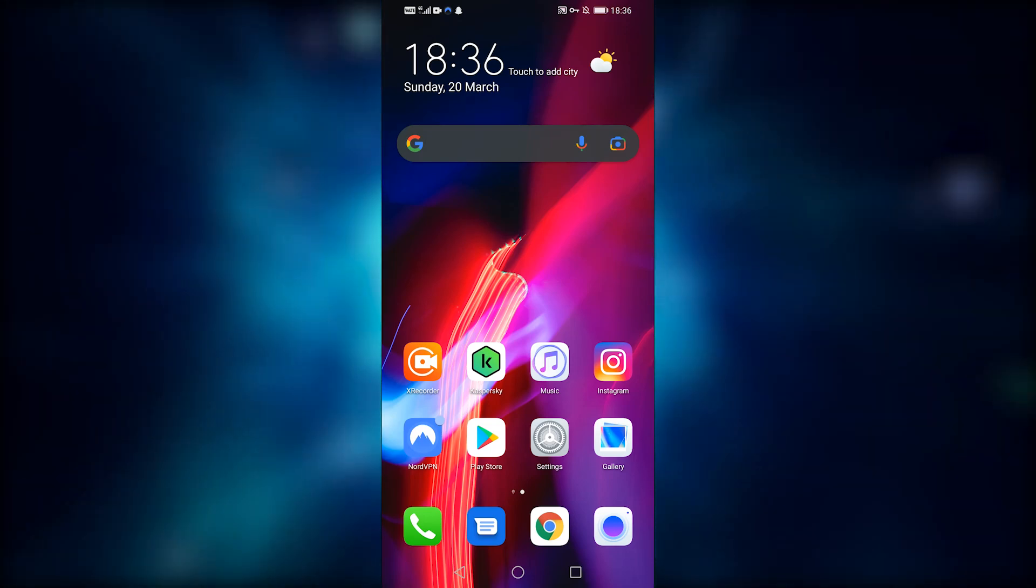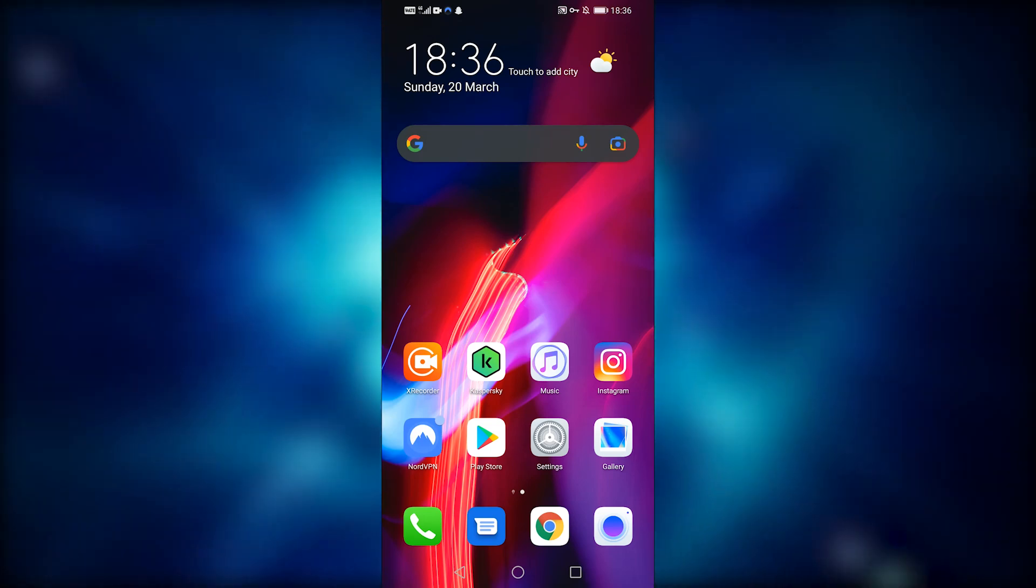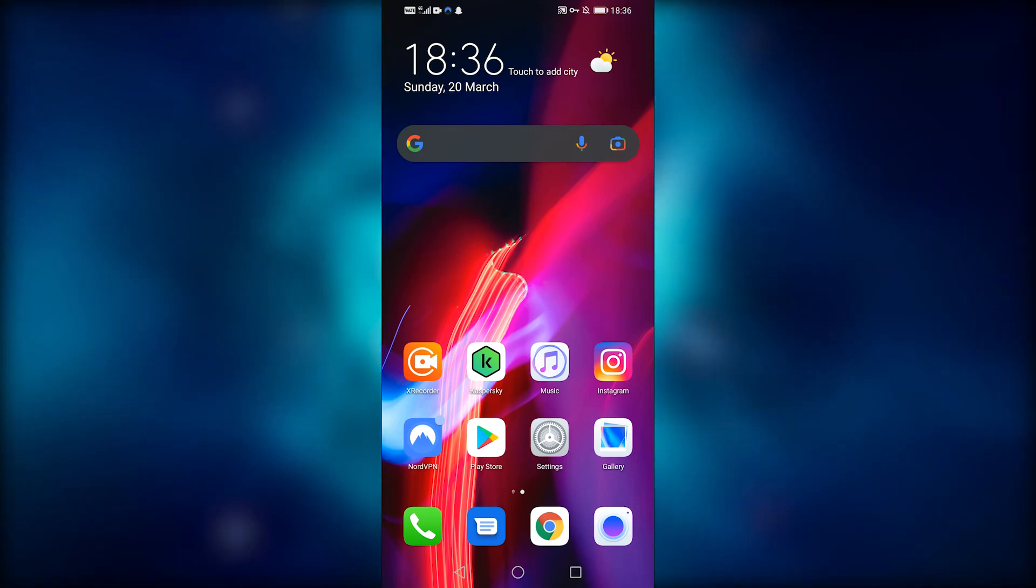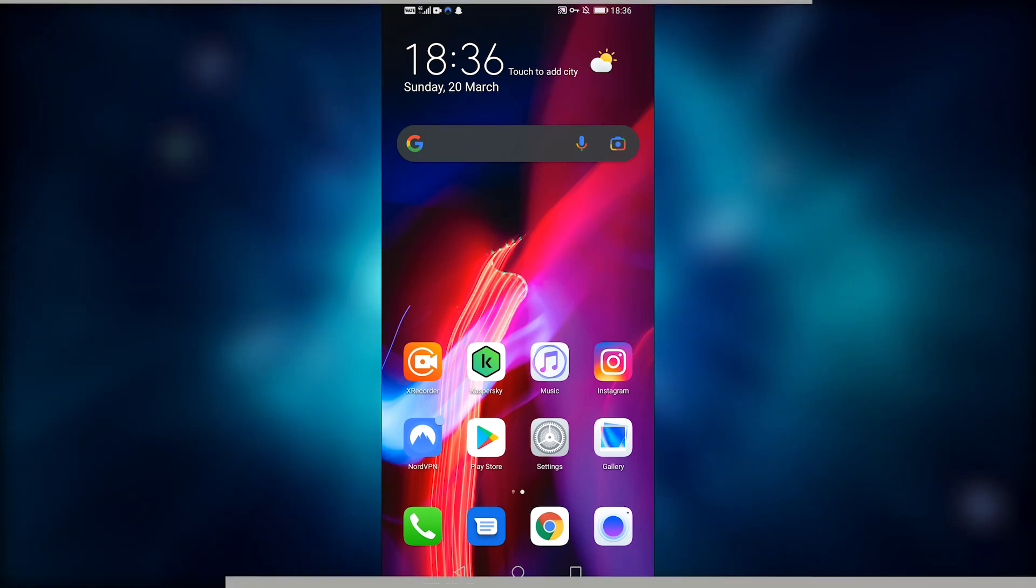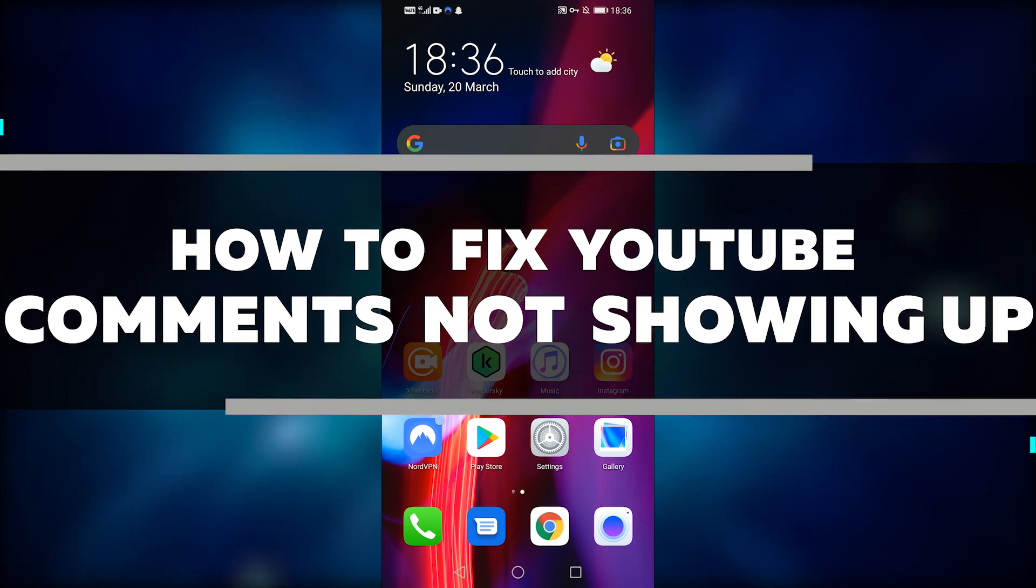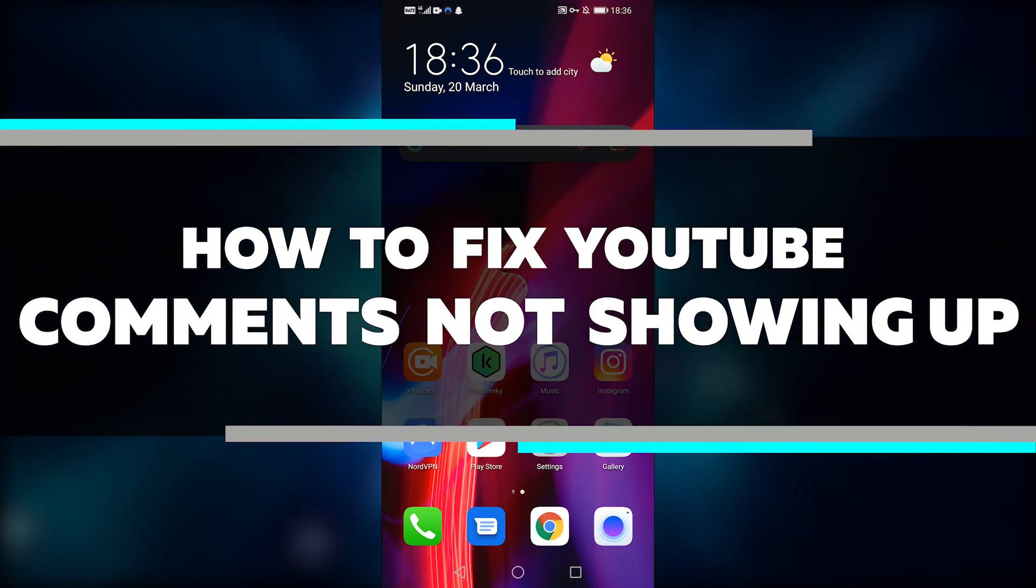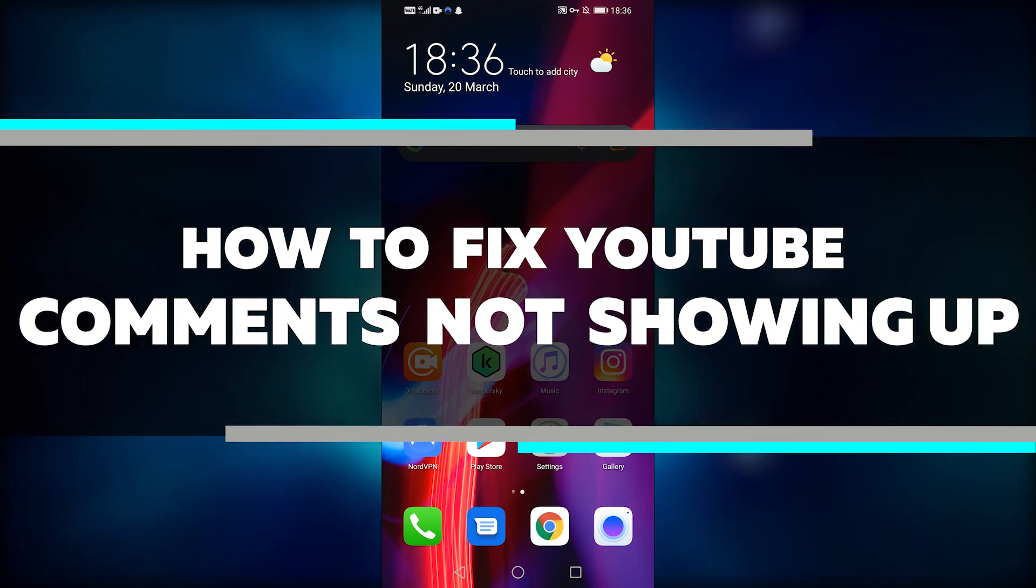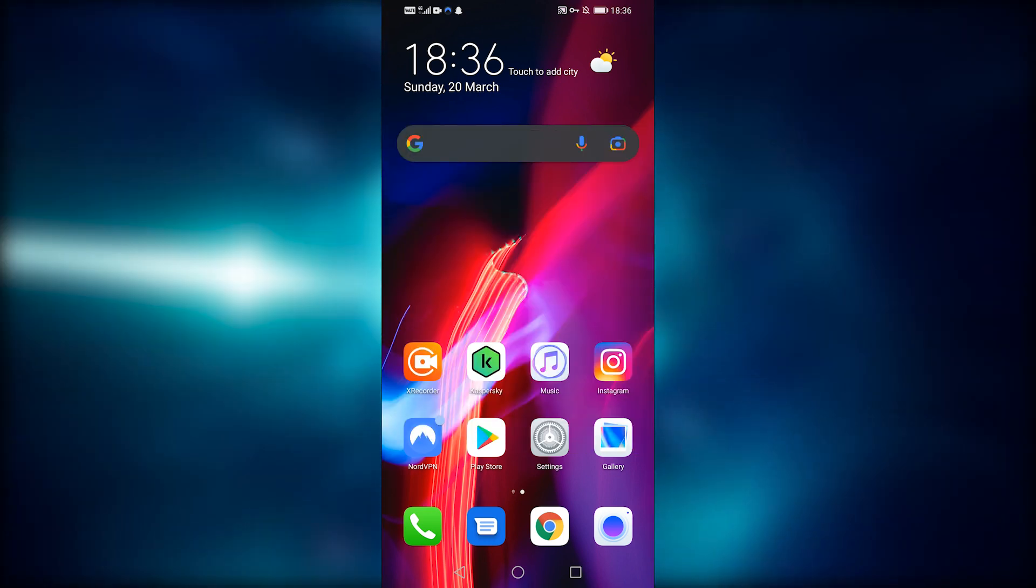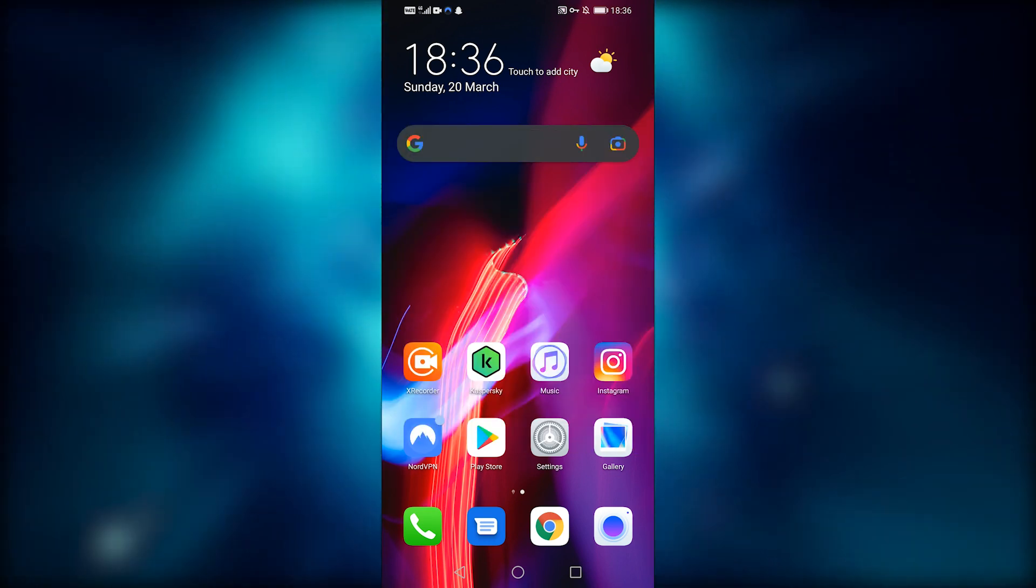Hello everyone, this is Lily, and welcome back to another video. Today I'll teach you how to fix your YouTube app if it isn't displaying comments. So let's get right to it.